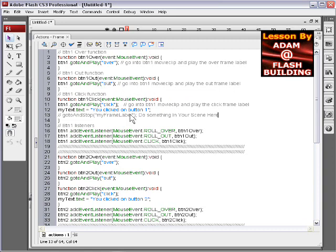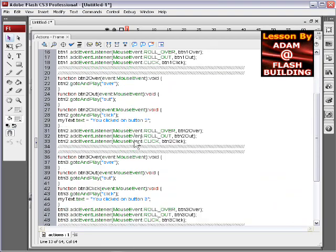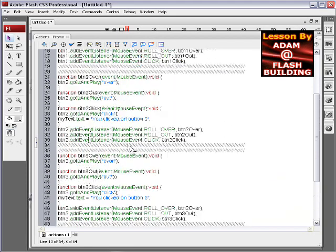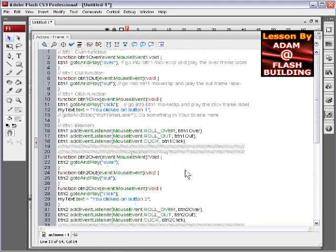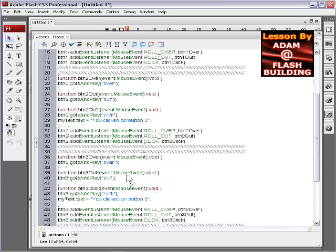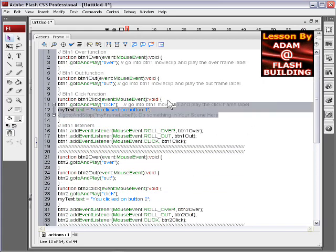And then there's three event listeners and there's three functions for each button set up. And I only commented the first, the whole set for button 1. Button 2, 3, and 4 are more compact down there to save space. And you can understand what they're doing by what button 1's comments here.